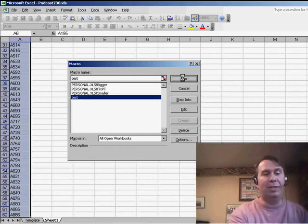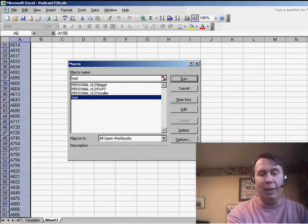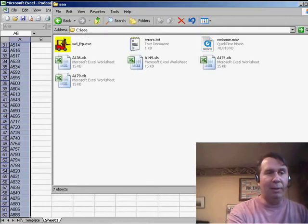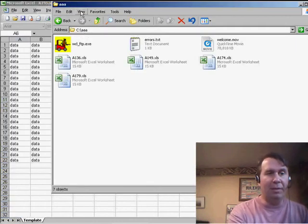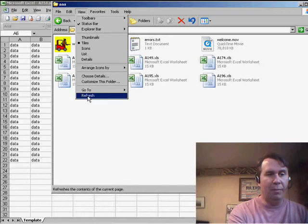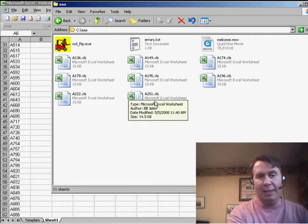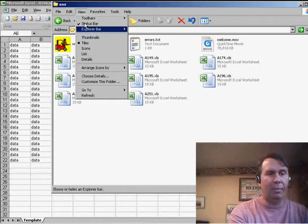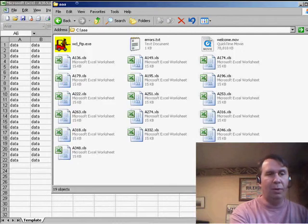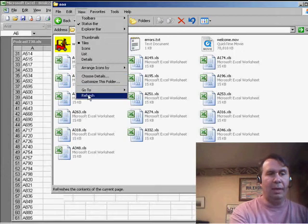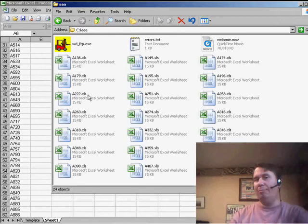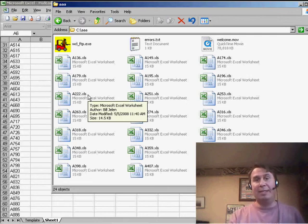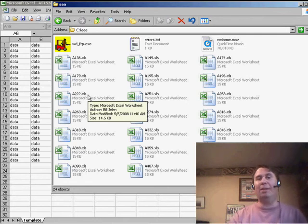But what we should see is I switch over to the folder, the AA folder. If I refresh this, view, refresh, you'll see that it's actually creating workbooks. There's some more and so on. In less than a minute, I will have created 60 copies of the workbook, each with the unique name.